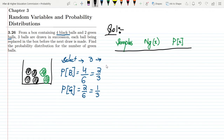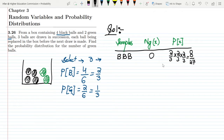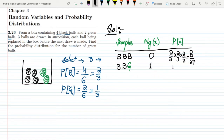The first sample is Black, Black, Black — the number of green balls is 0. Since these are three independent events, the probability is (2/3) × (2/3) × (2/3) = 8/27. The next sample is Black, Black, Green — the number of green balls is 1. The probability is (2/3) × (2/3) × (1/3) = 4/27.